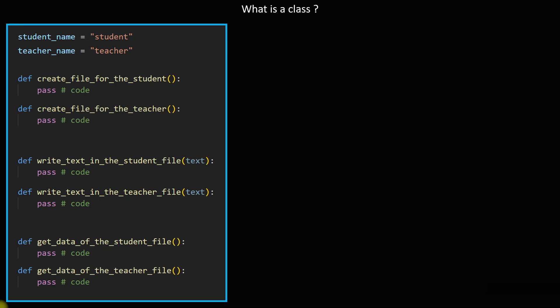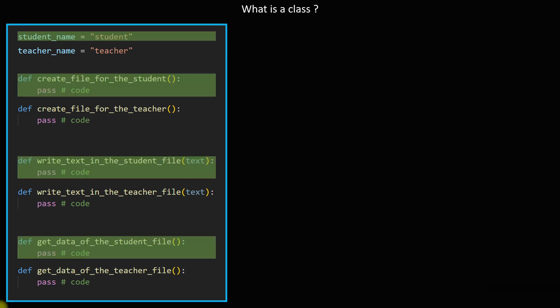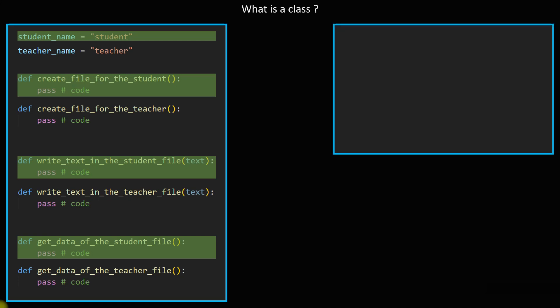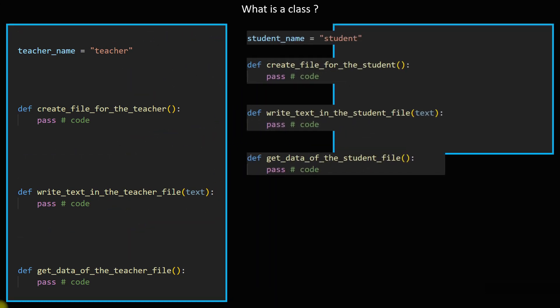We have two jobs in this code. The first job is dealing with a student. We have three functions and one variable. We will take them all, take these parts, and put them in a block like this.